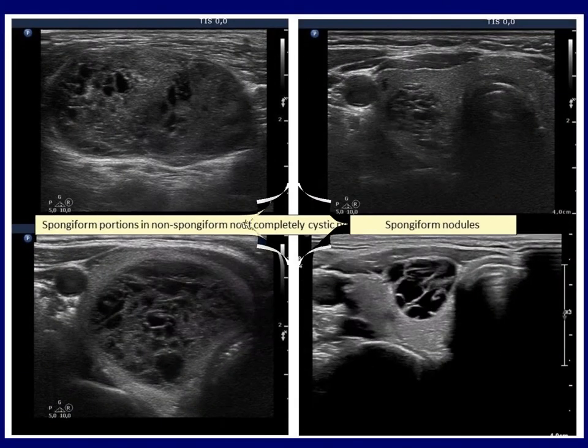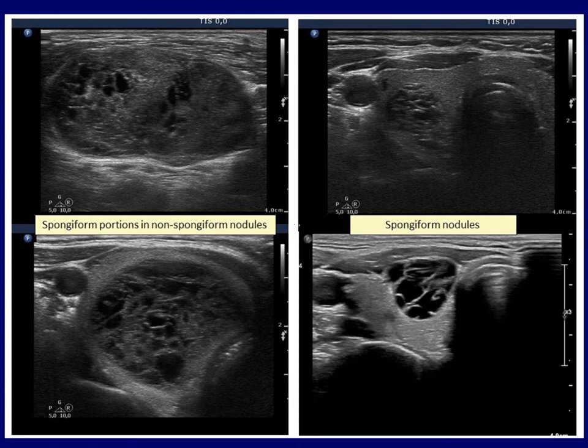A spongiform pattern is not a rare finding, but it is a true spongiform type cyst. We call a pattern spongiform if it contains small cystic chambers divided by fibrous septae and does not present solid portions. A spongiform nodule is classified differently in various guidelines. Some are satisfied with the proportion of spongiform parts exceeding 50%, while the ETA speaks of a spongiform nodule only if the entire lesion is composed of spongiform areas.